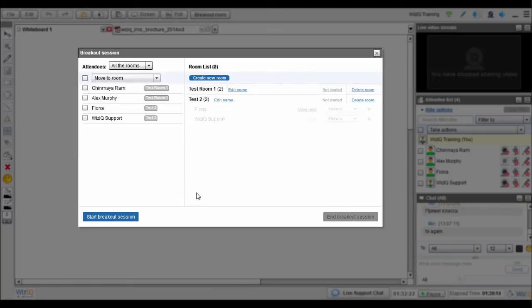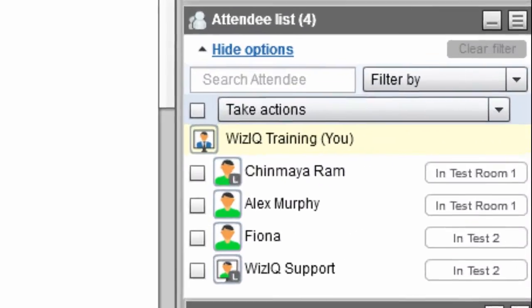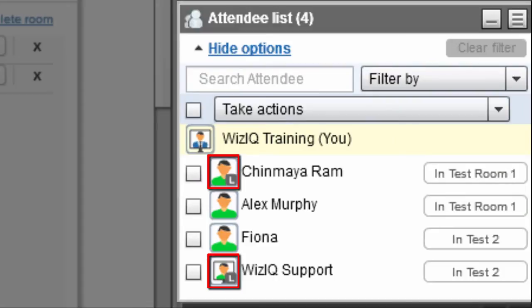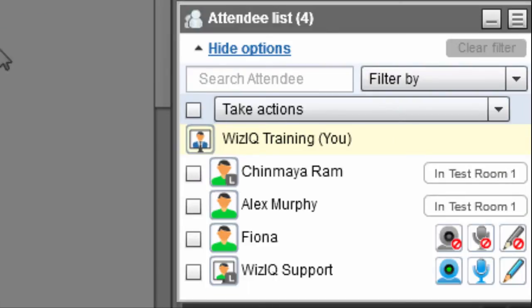To get started, just click on the Start Breakout Session button. The L icon will appear next to the room lead's image. Each room's lead can manage their attendees' controls by using the attendee list's filters.